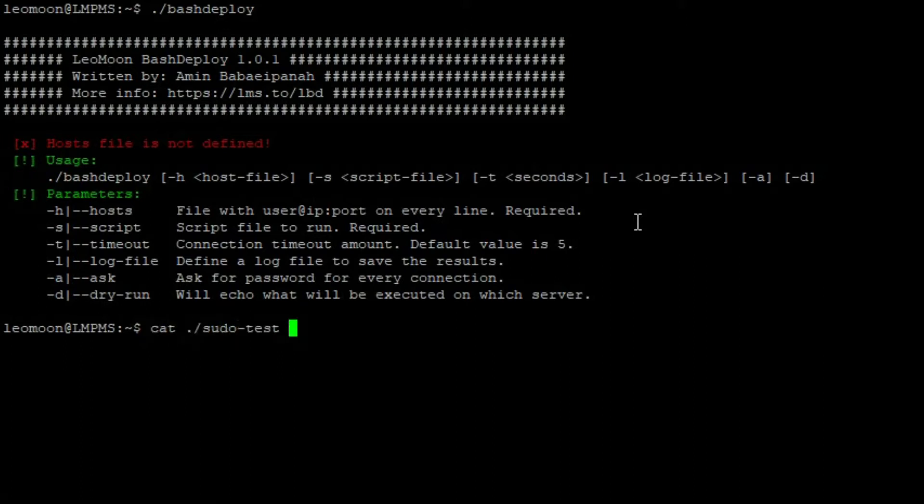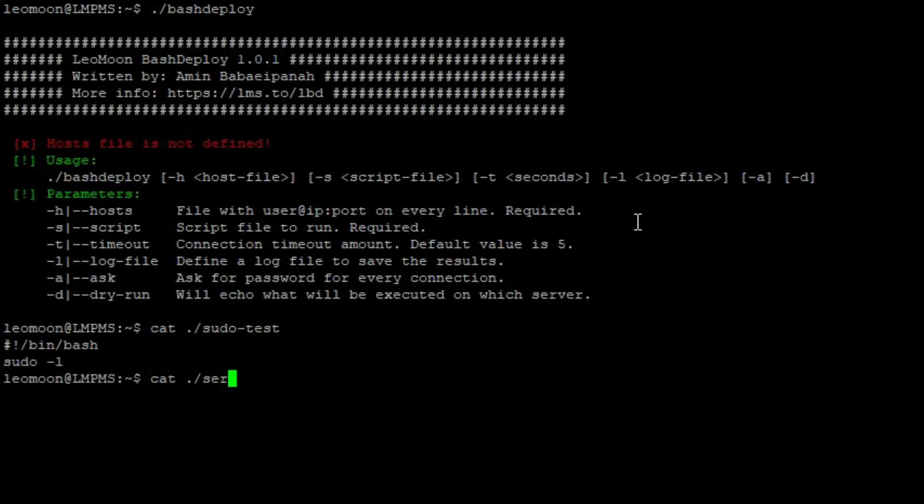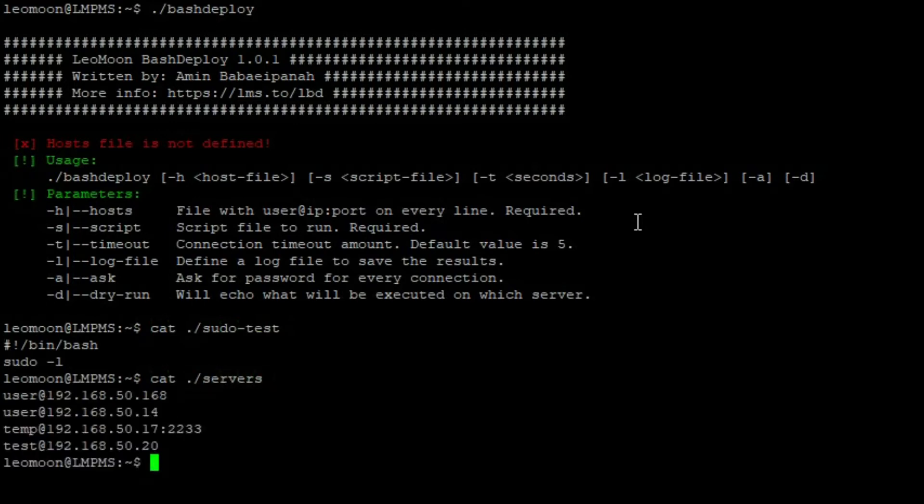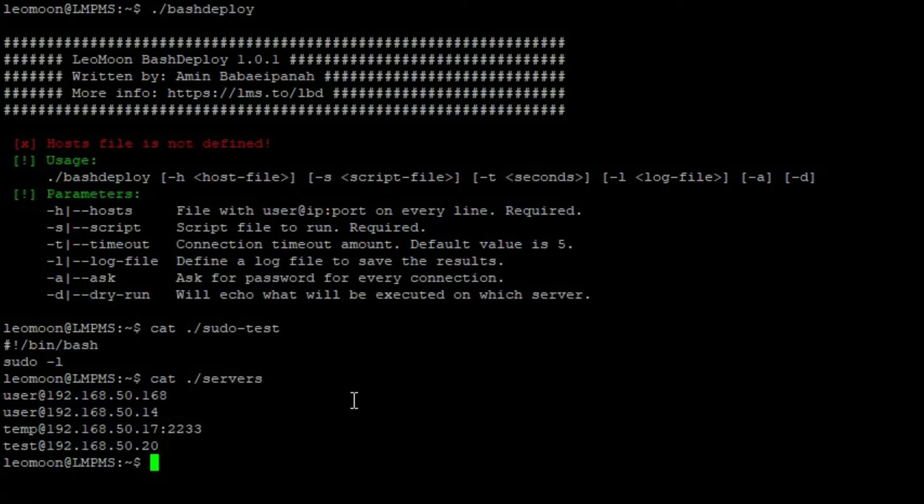In our example, we want to run this sudo test script on all of these servers which I have saved in this servers file. Each line has username at IP and if you're using a custom SSH port you can define it like this.